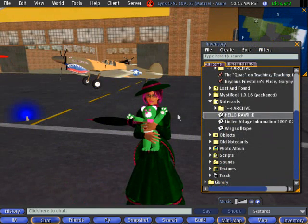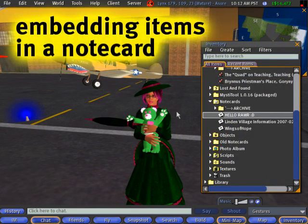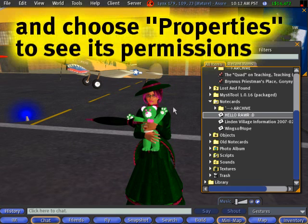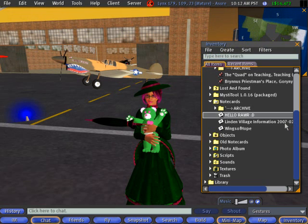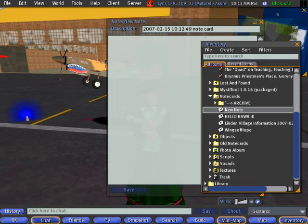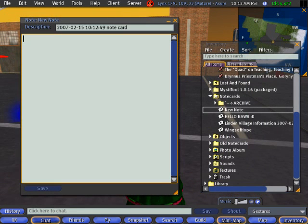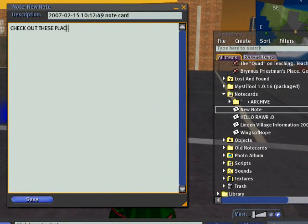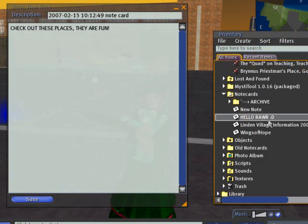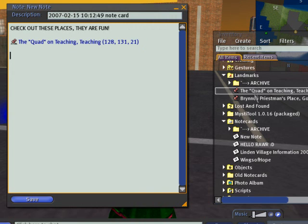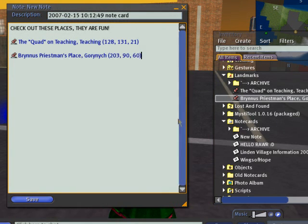A really useful tip: you can embed items in a note card as long as they're fully permissive, which means they're copyable, modifiable, and transferable. So let's go ahead and do that. From the create menu, new note — say I want to share some landmarks as part of a presentation. I'll type 'Check out these places, they are fun.' Then it's the same drag and drop: drag, drop, release — see, it shows up. You can do this with other stuff too, like textures or photos.